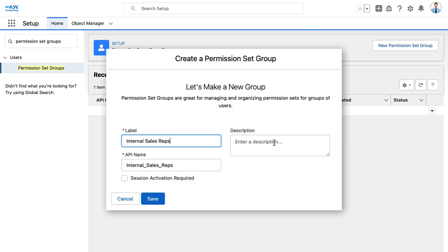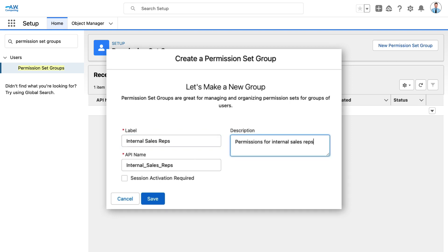We'll add internal sales reps to the label field, and the API name automatically populates. We'll include a description as well, then click Save.